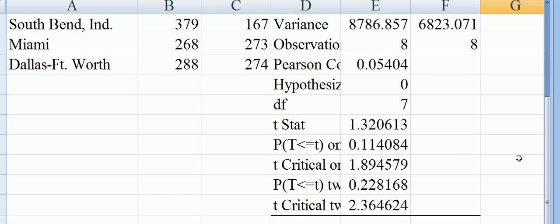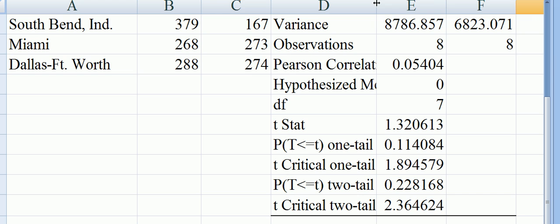The important thing to notice here is that it's a two-tailed test. We are looking for a two-tailed test. The p-value for a two-tailed test—notice that I keep saying two-tailed test because we're not saying that one is more expensive than the other.